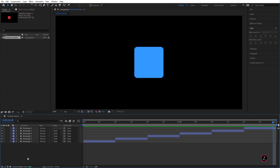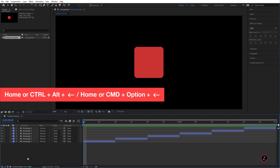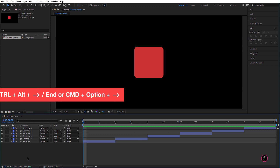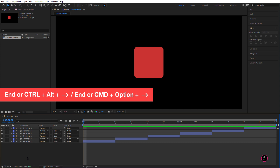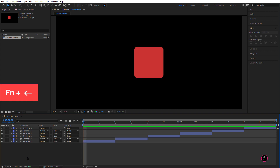To navigate in the overall composition and go to the beginning of the timeline, use the Home key or Ctrl+Alt+Left Arrow. On a laptop missing the Home key, to go to the beginning of the timeline, use the Function and Left Arrow key.